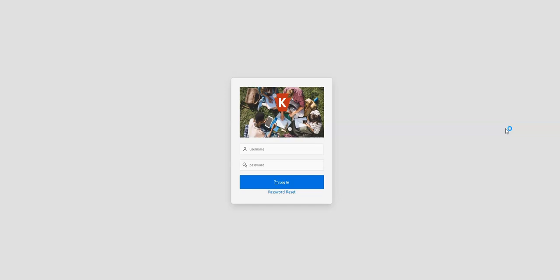The first time that you get into the support application you will have to set up a password by clicking on the password reset button underneath the blue login button. Input your username email and you'll get an email within about 15 minutes to set up that password. But once you have that information you can log in.